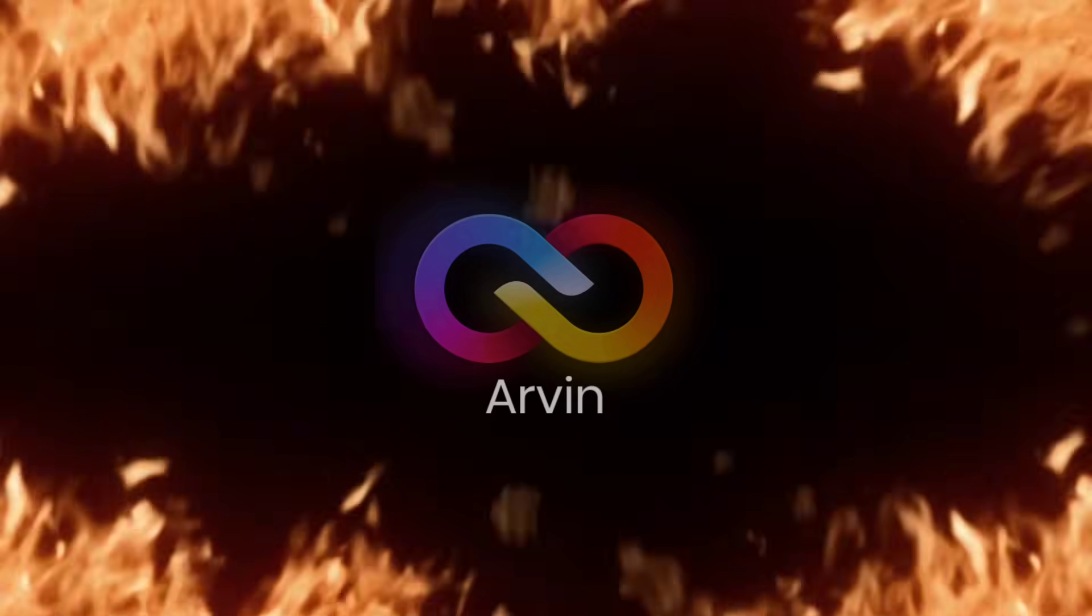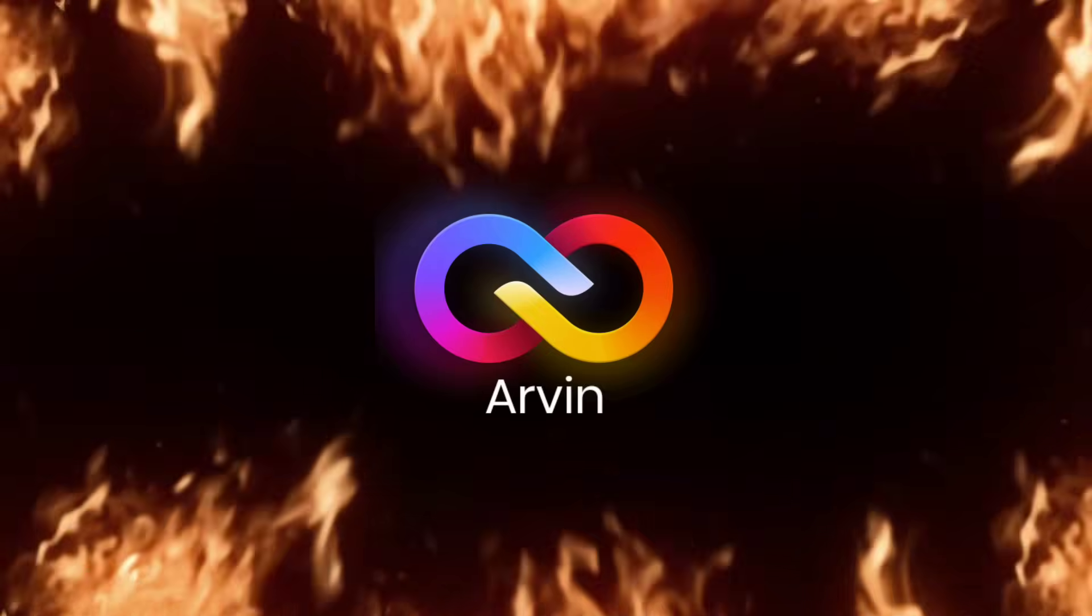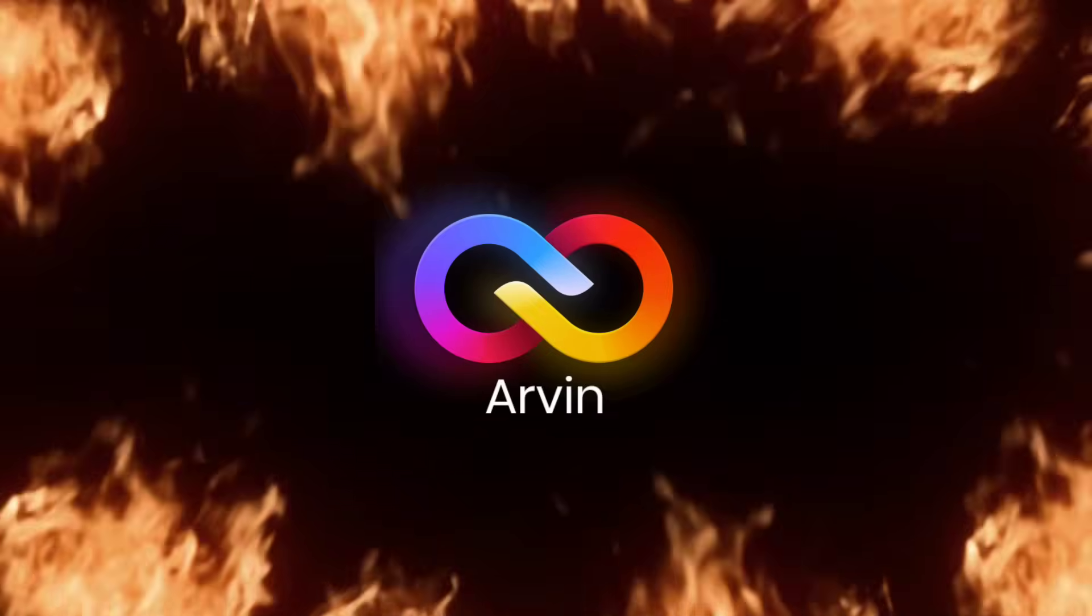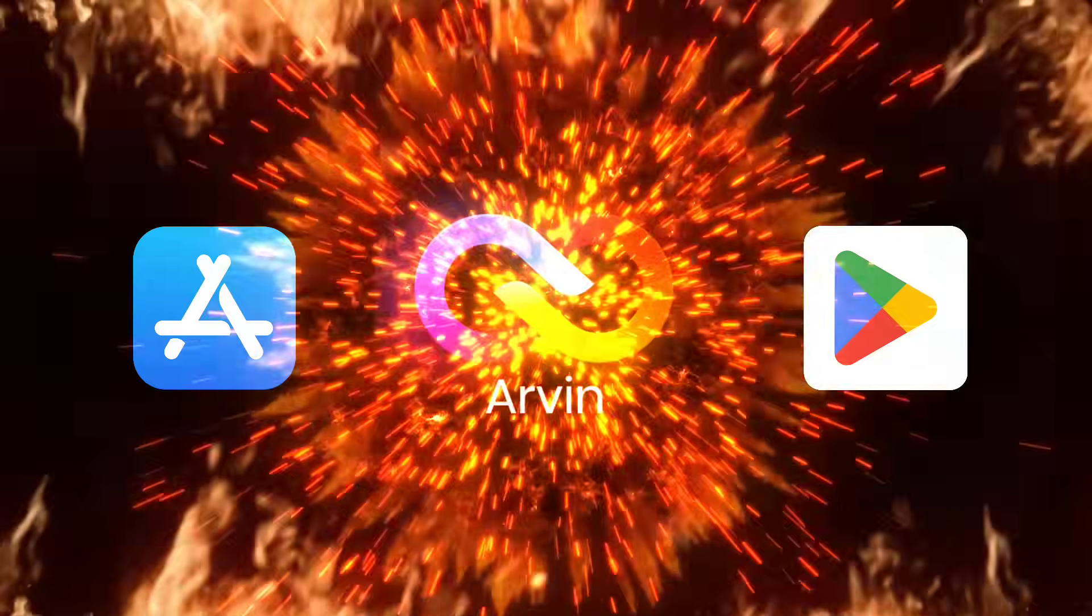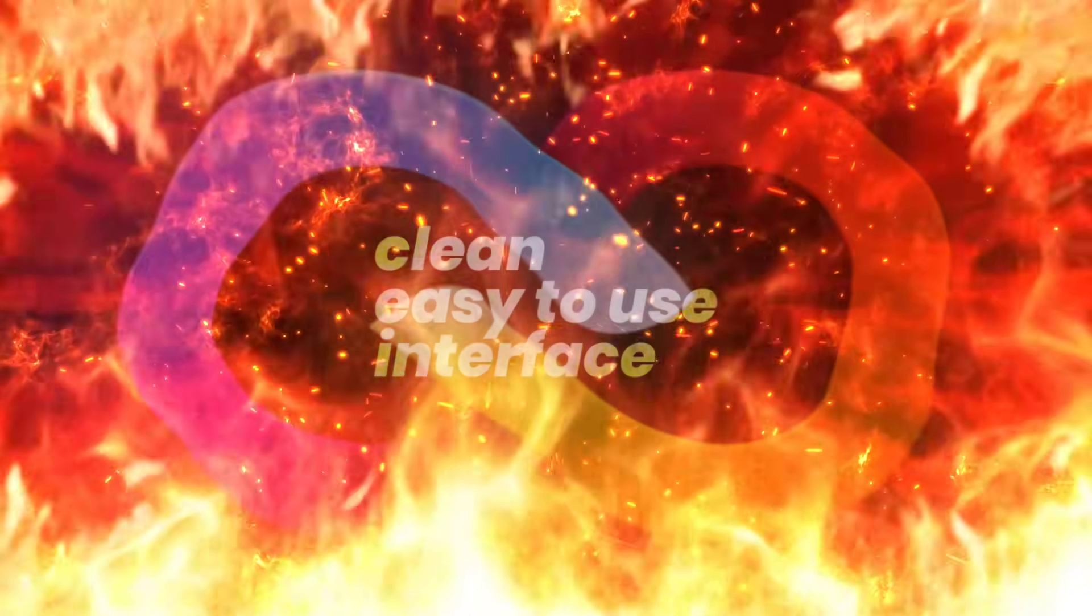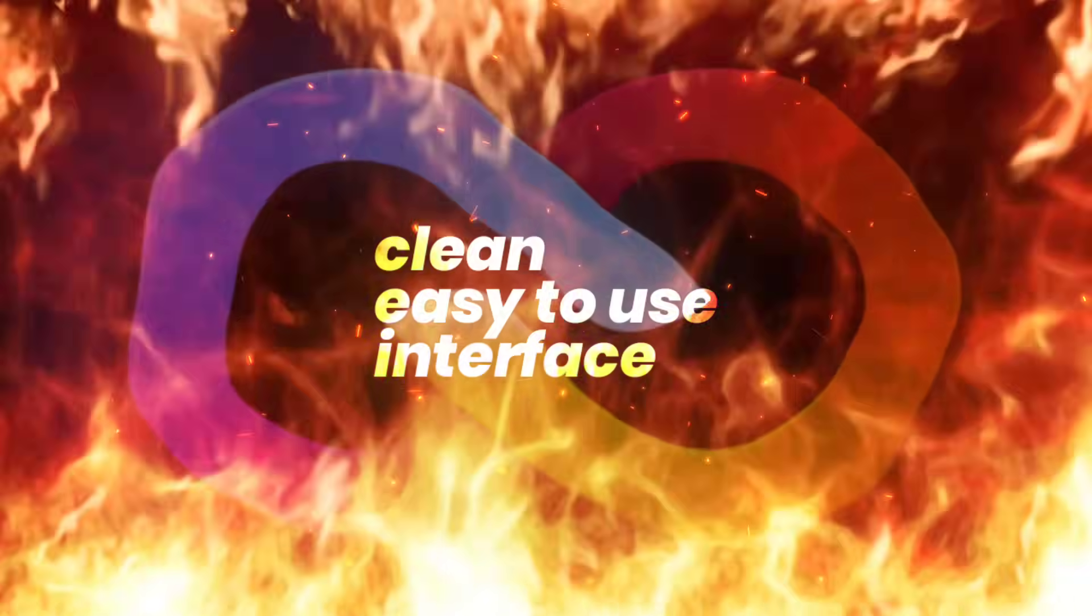Once you download the Arvin app, available on both the App Store and Google Play Store, you're greeted with a clean, easy-to-use interface. Everything is neatly organized, making it simple to find the tools you need.